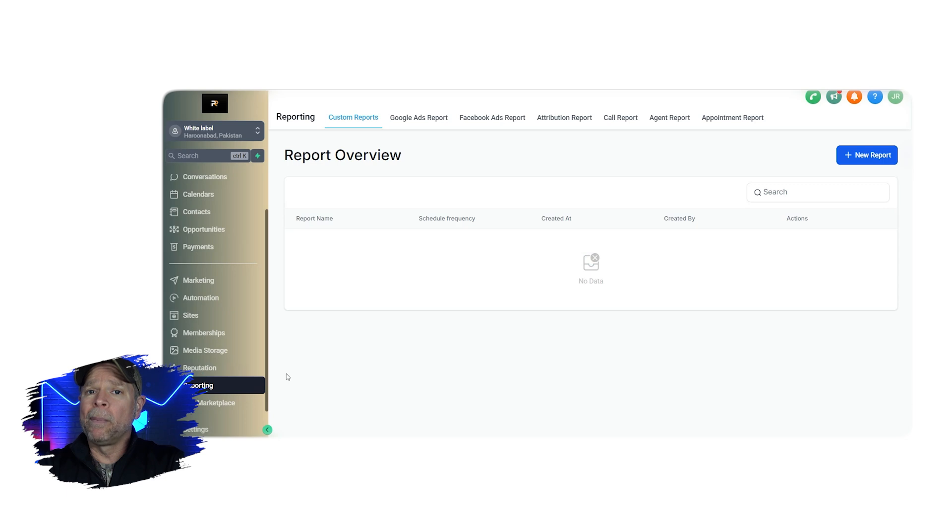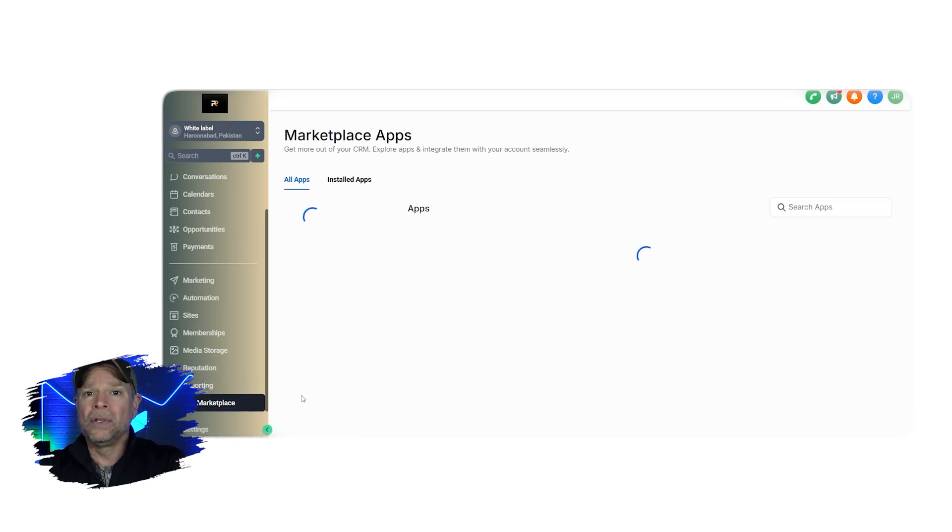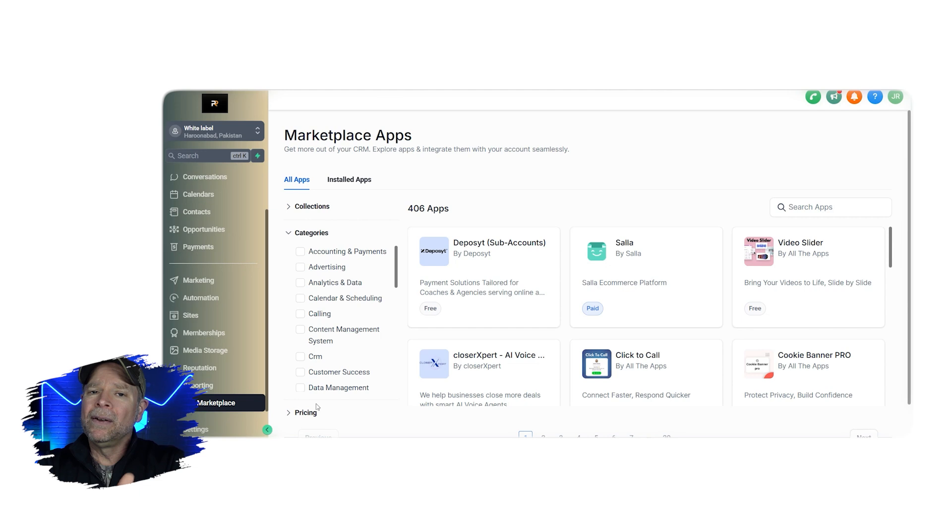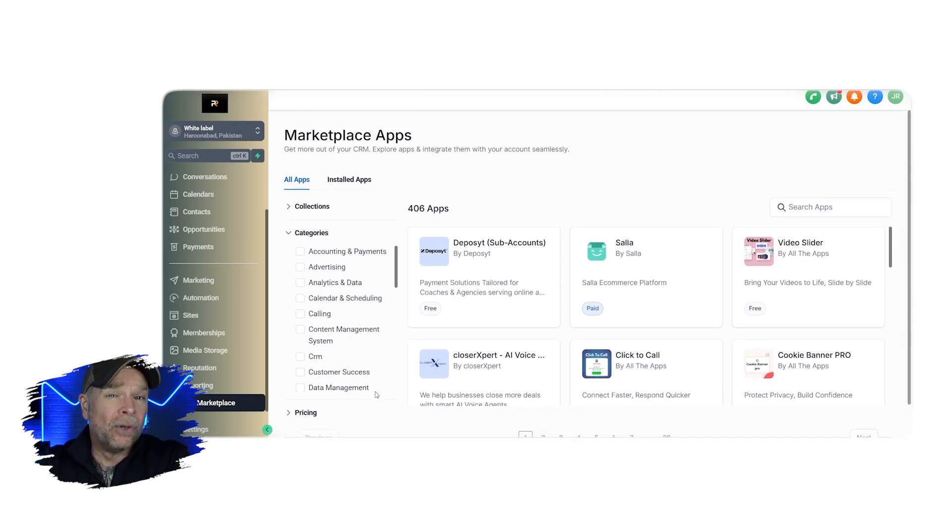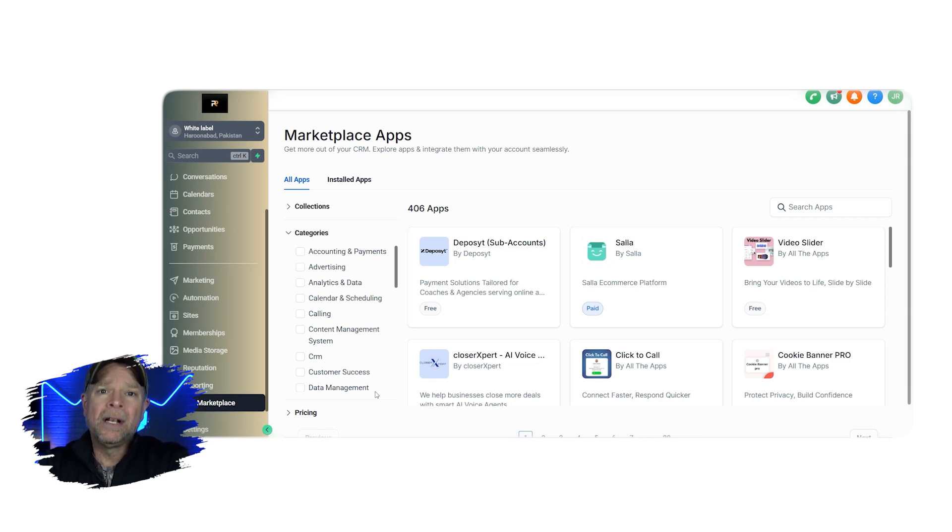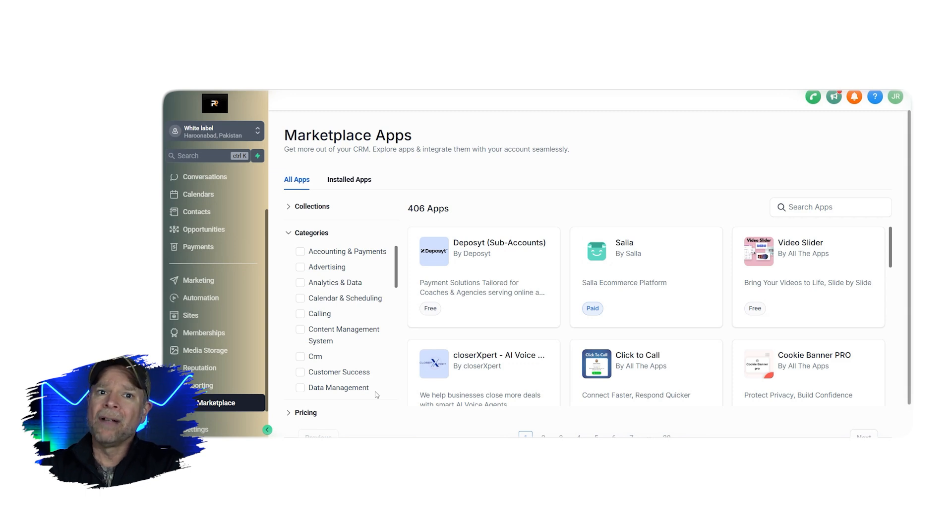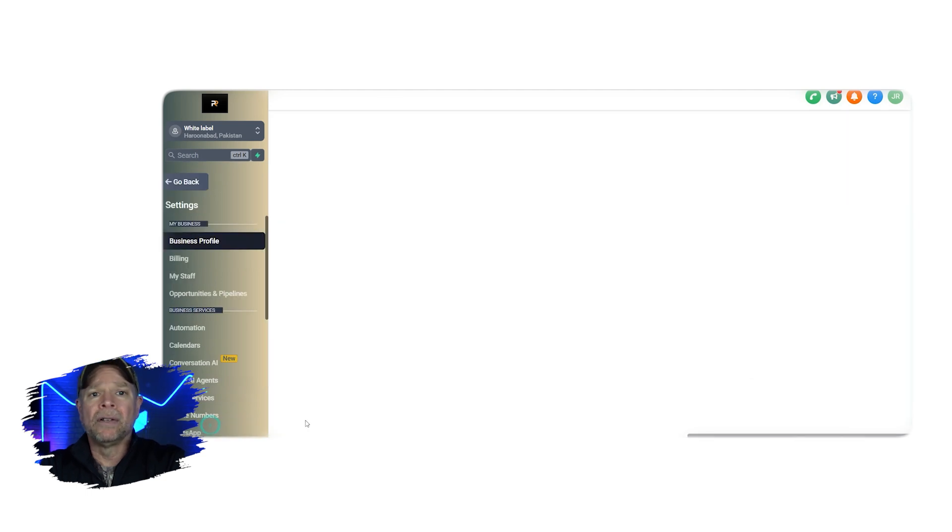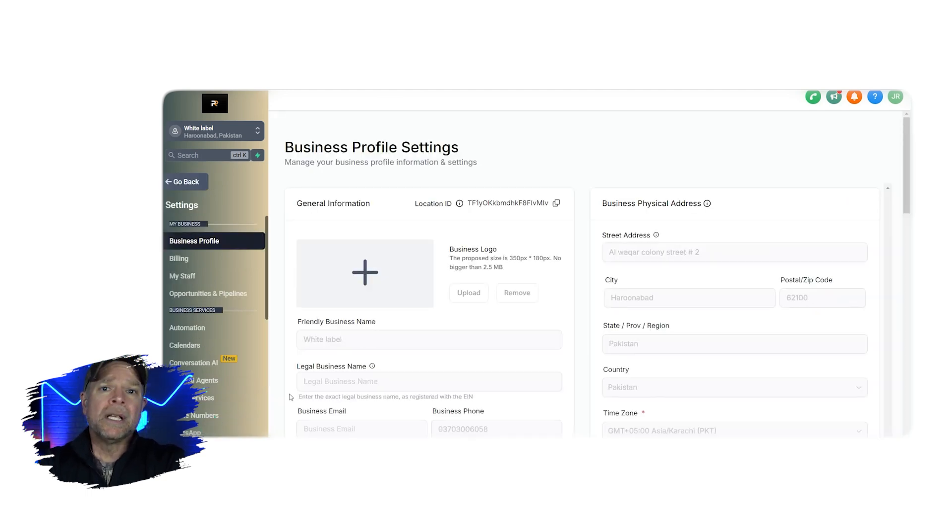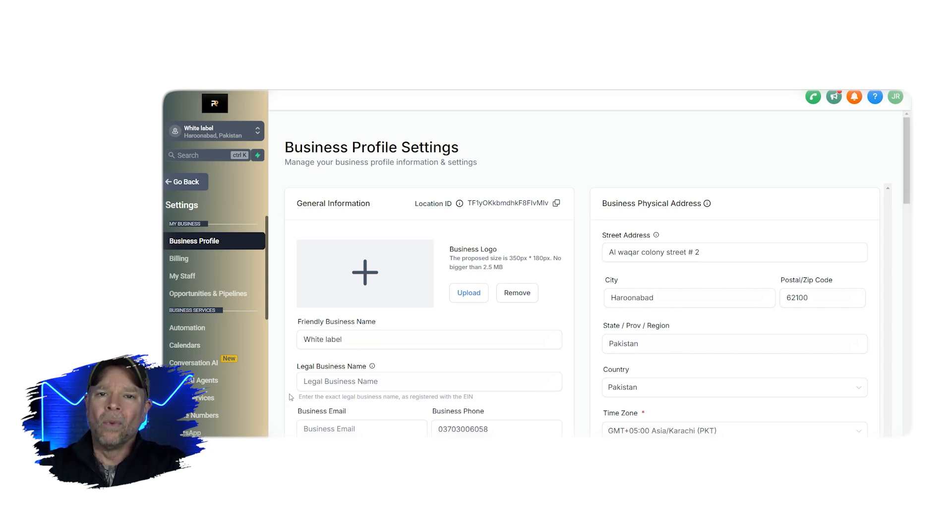In the app marketplace, you can find and integrate third-party tools that make GoHighLevel even more powerful. So adding extra tools is a great way to expand what you can do. The mobile app tab gives you information on the mobile version so that you can manage your subaccount on the go. Finally, we have settings. Now this is where you can customize your subaccount to fit your needs. You can adjust your user roles, set permissions, and configure other preferences to make sure that everything works the way that you want it to.